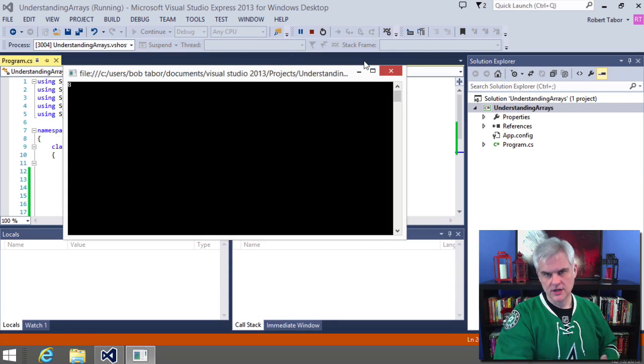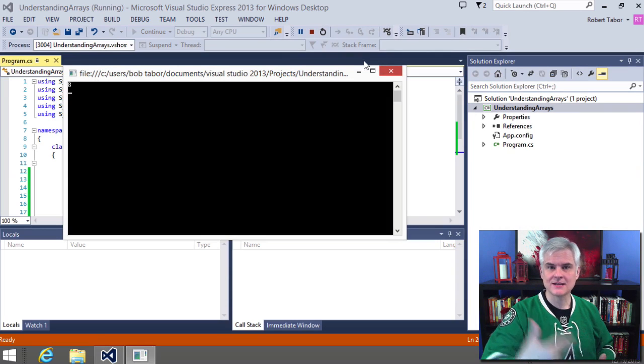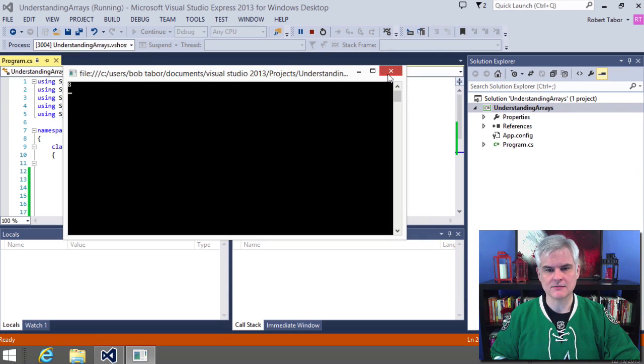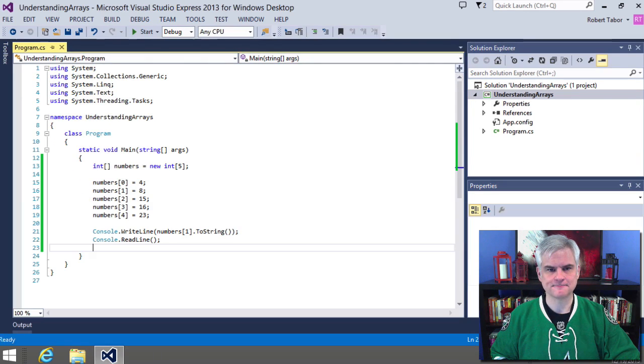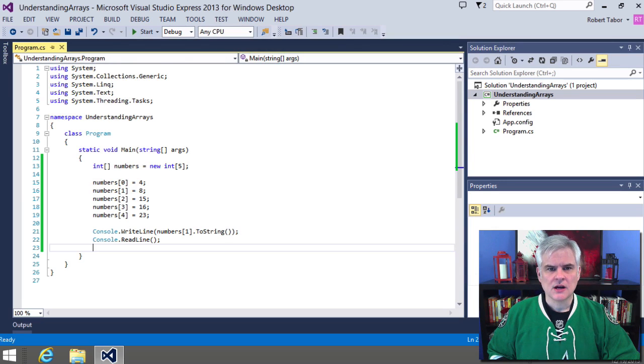So if we run the application, what would we expect to see? Well, the number eight, because it's the second item in the array that we created. Great.